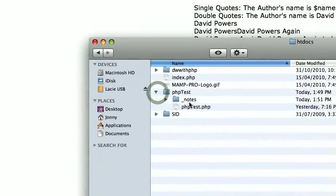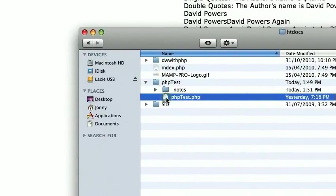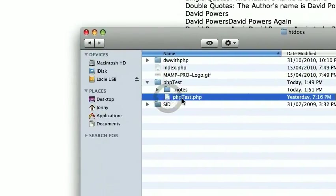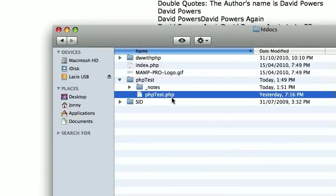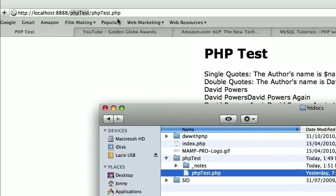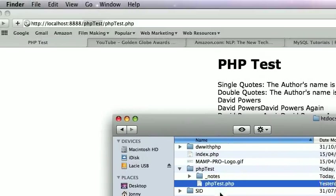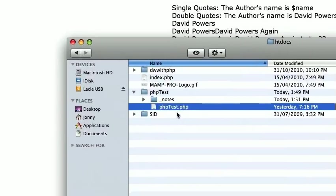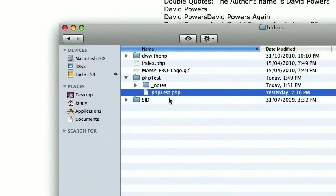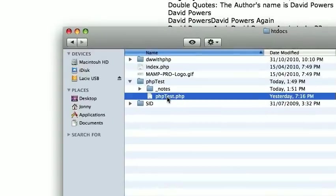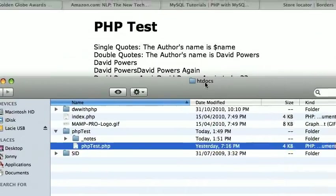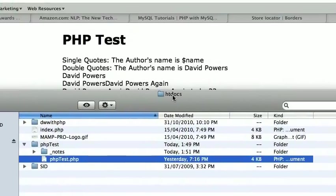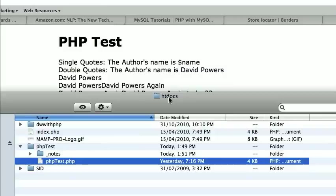just click that down and you can see PHP test the file. PHP test dot PHP is the file and there it is up there. So what's going on is that we've placed our folders and files in the